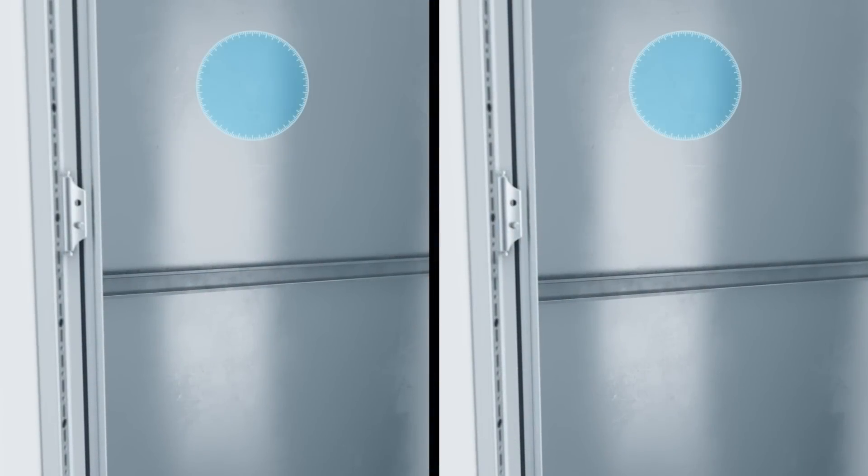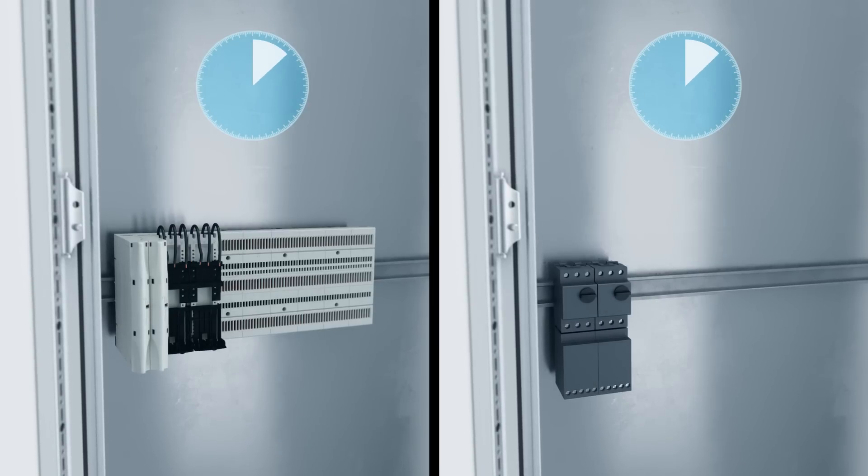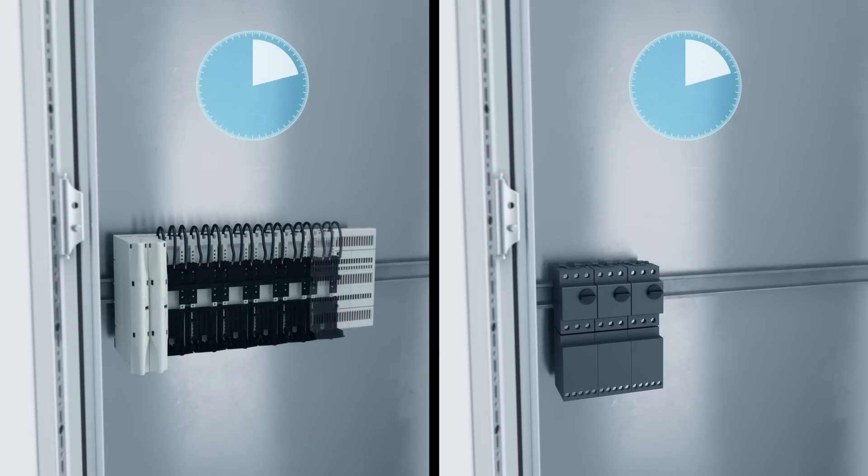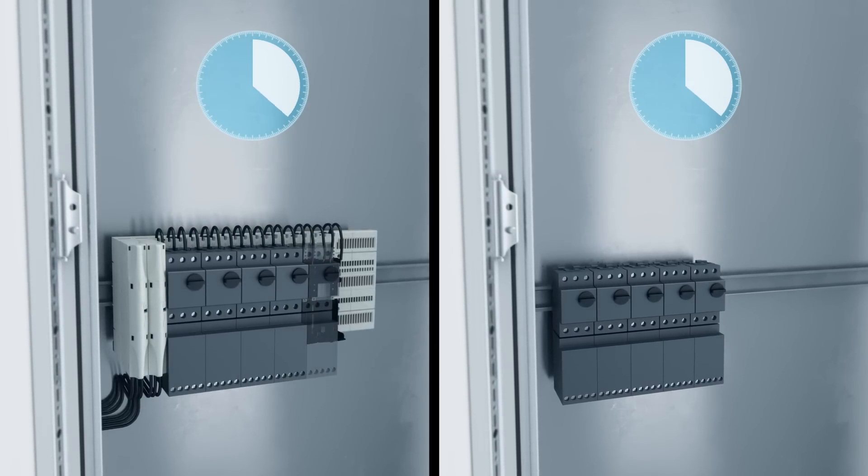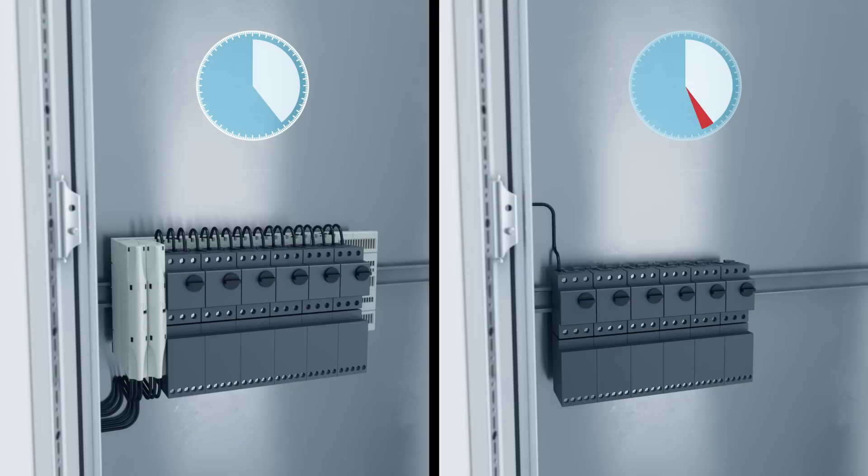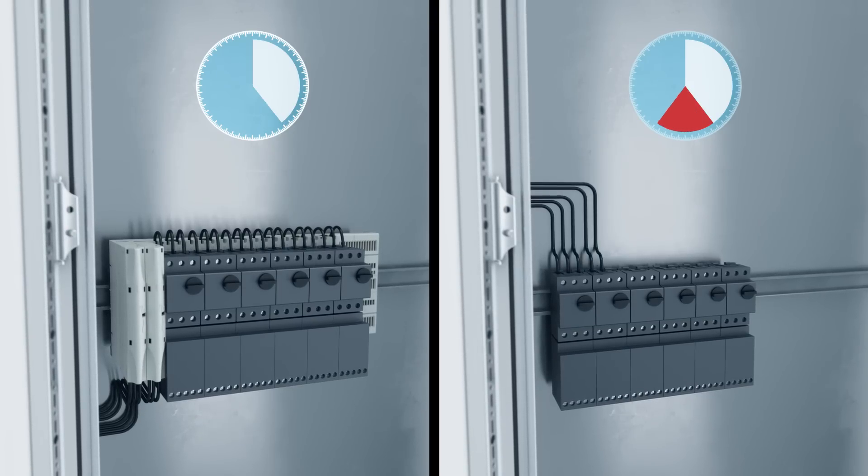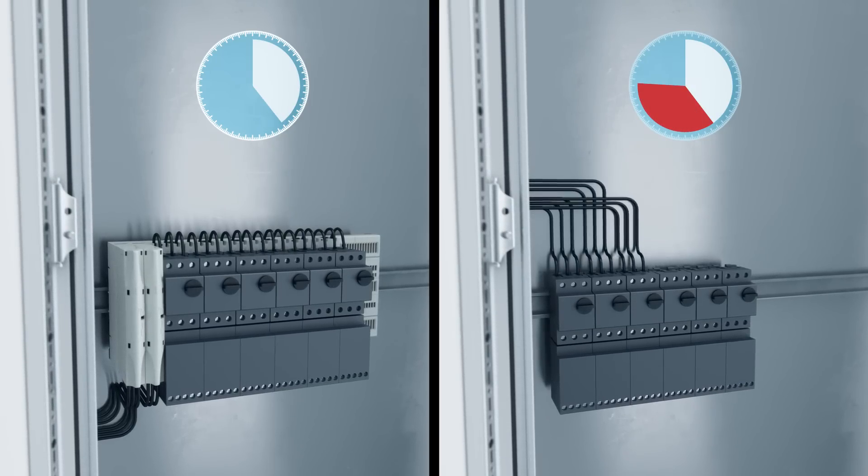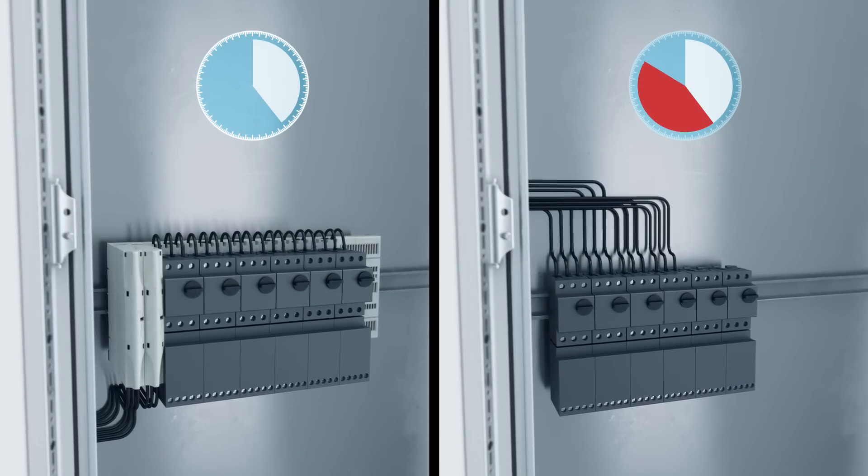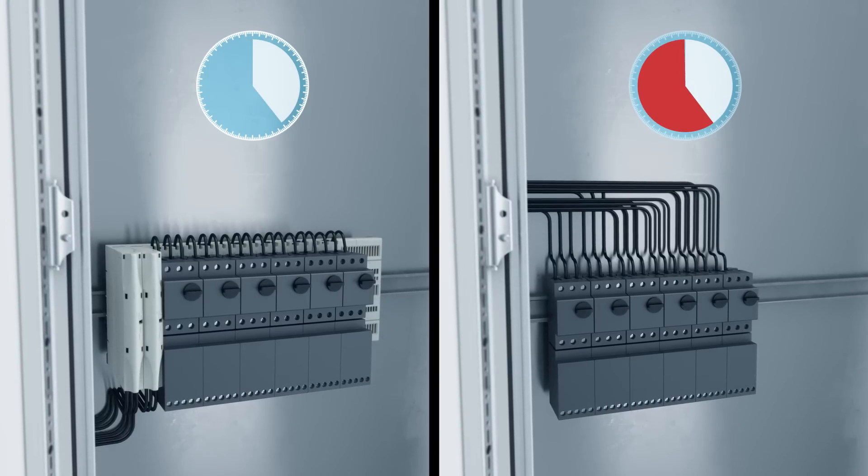The user saves time when installing a power distribution system with the Crossboard. Compared to a system with direct wiring and contacting via comb type Bus Bars, installation is completed significantly faster.